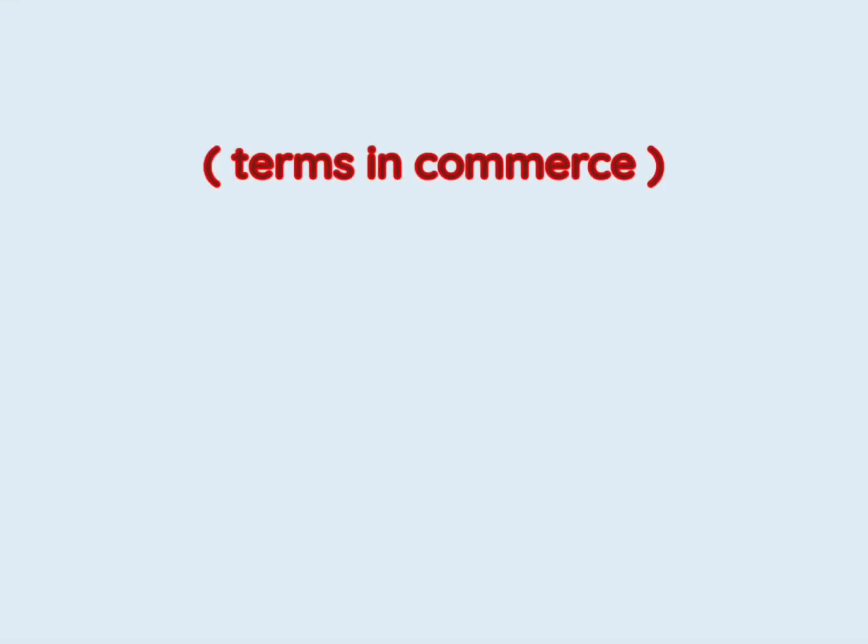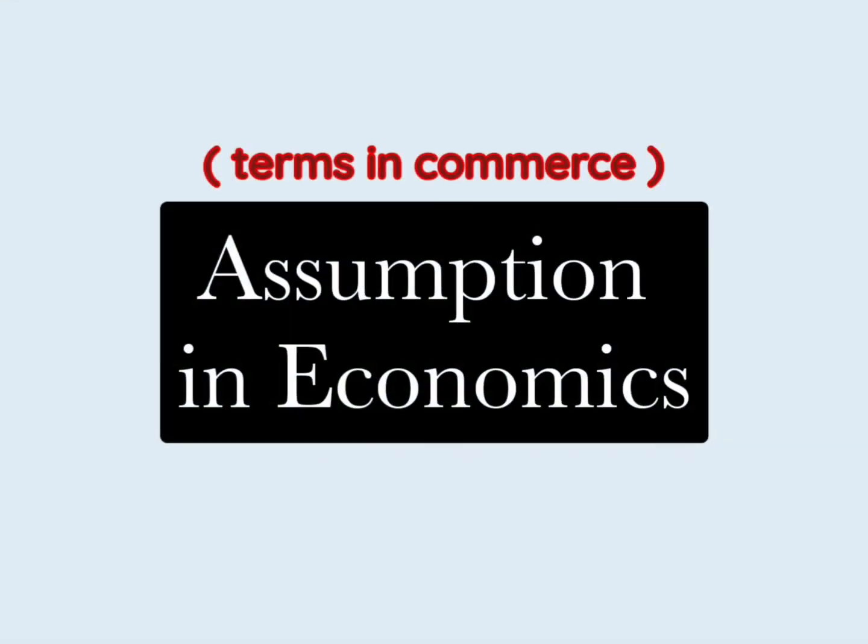We are learning terms that are being used in commerce. In economics, there are many theories as well as many laws, which basically depend on many assumptions. What is an assumption? An assumption is a particular situation or a condition which is artificially created or assumed.